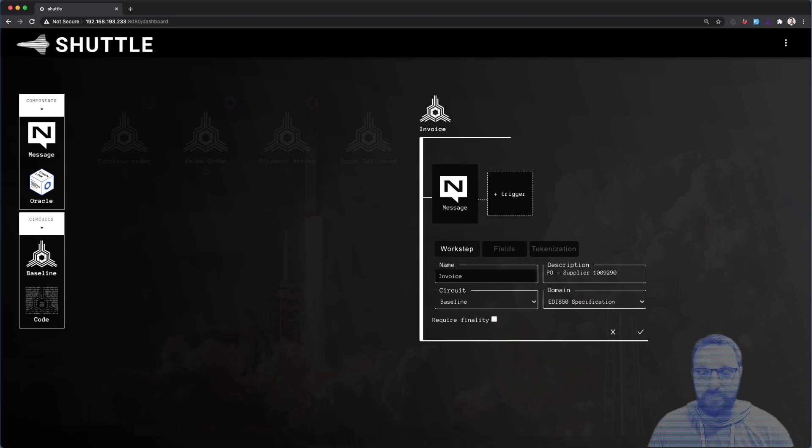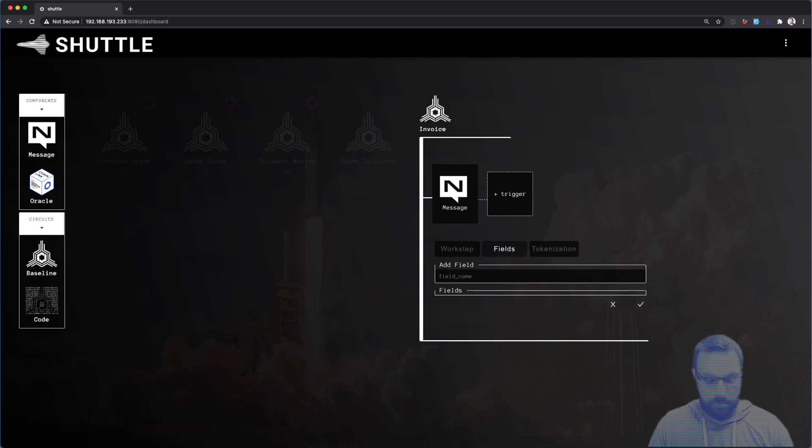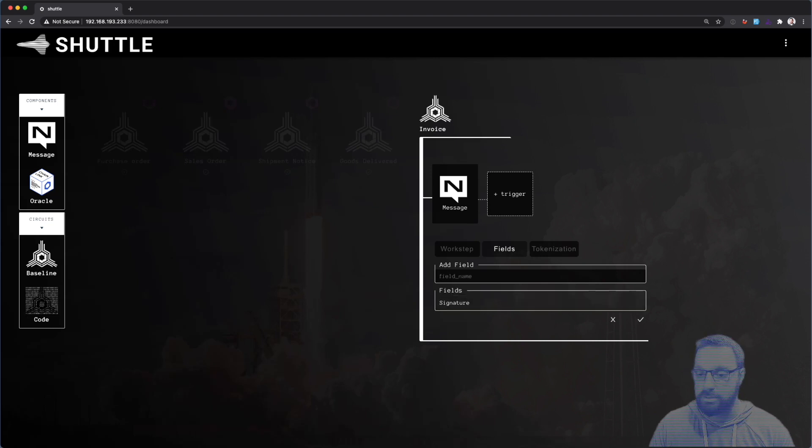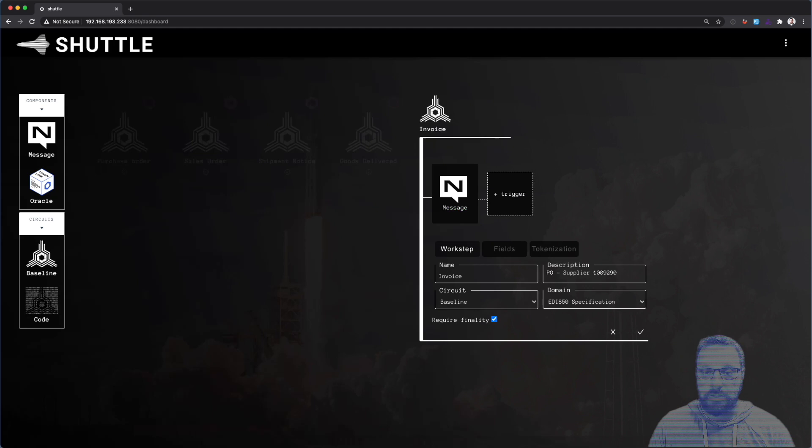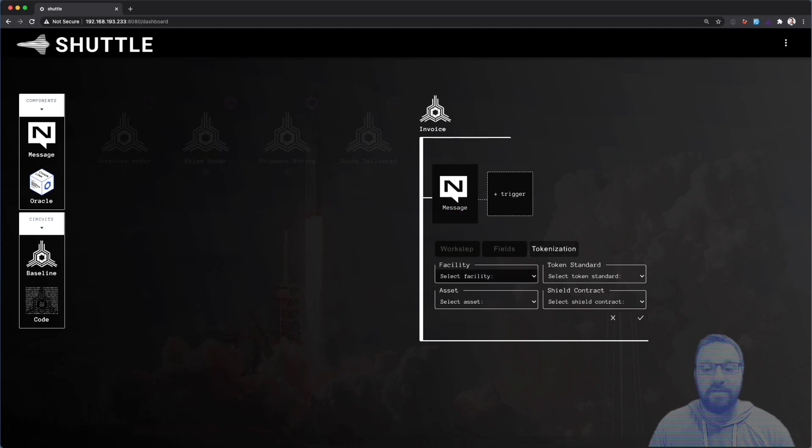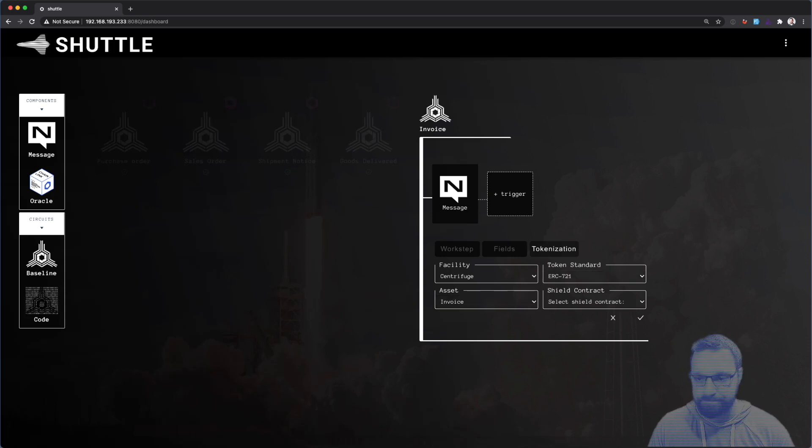We do have to do a couple things differently here. We're going to have to check require finality so that we can actually exit this workflow. We need to also give it a field, which will be a signature in this instance, and I'll need to go back and add the tokenization here. We have to add a couple additional items here in the tokenization parameters just to make sure that it goes off correctly.